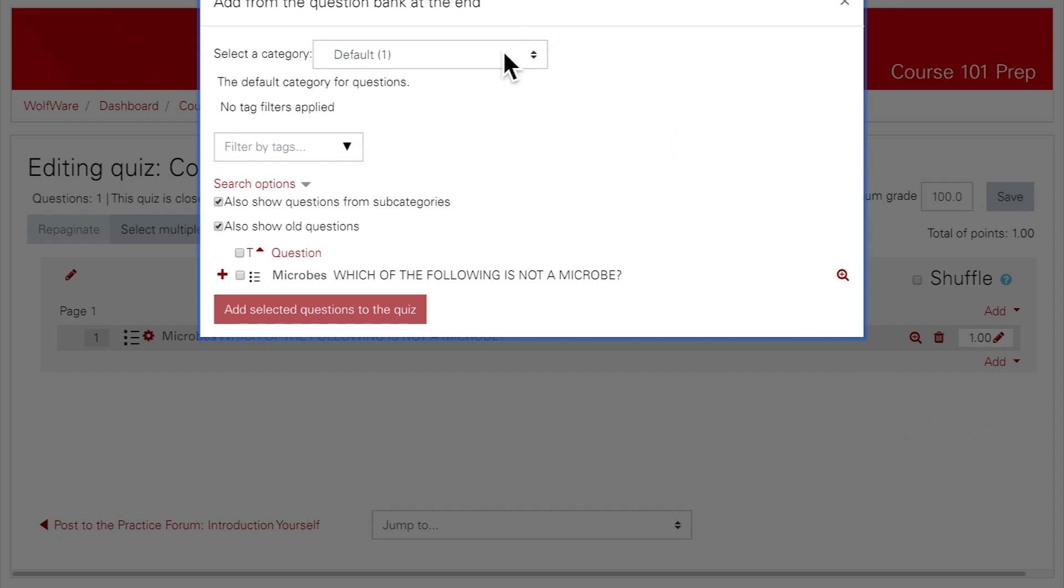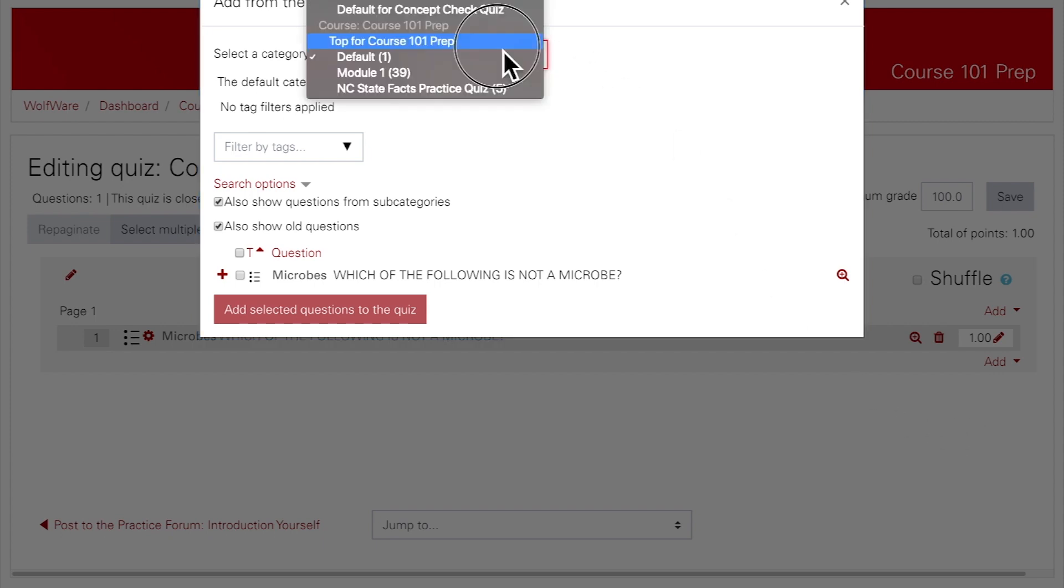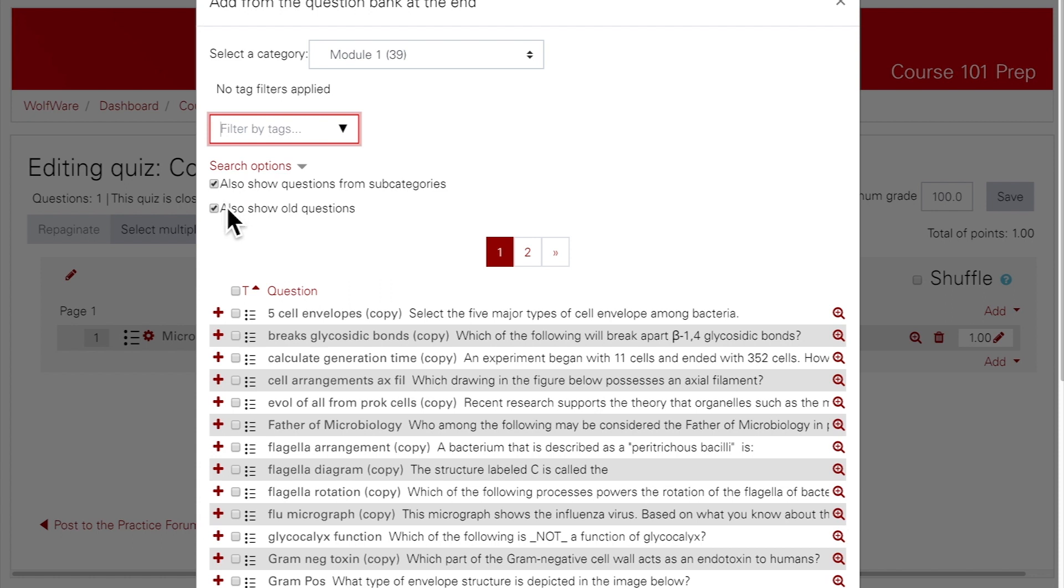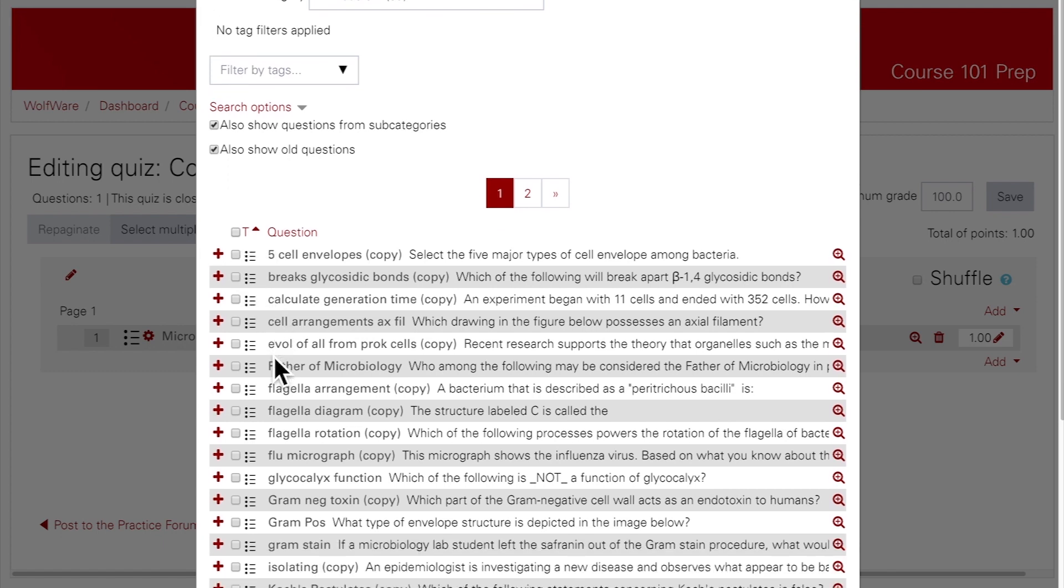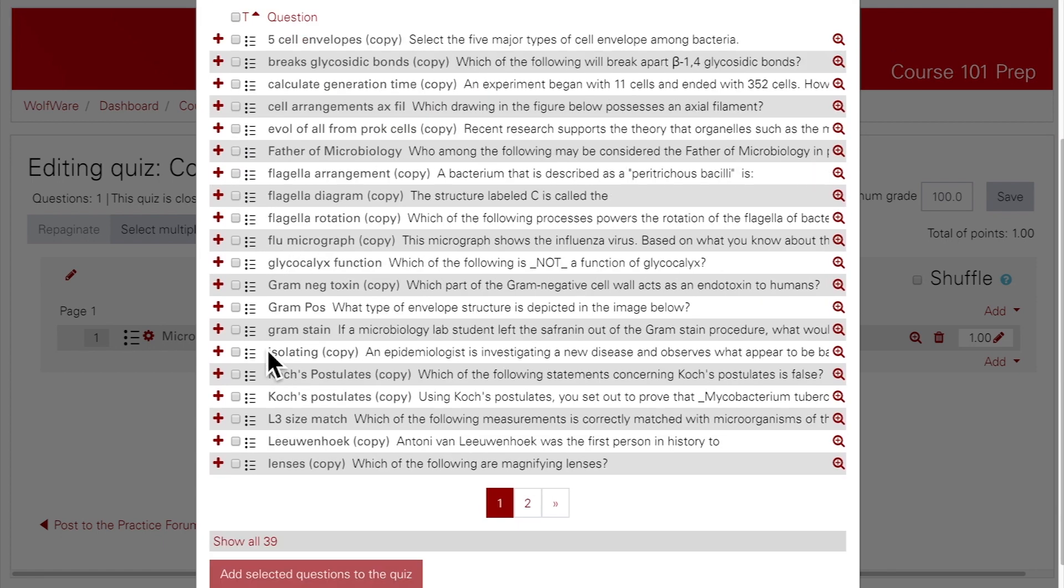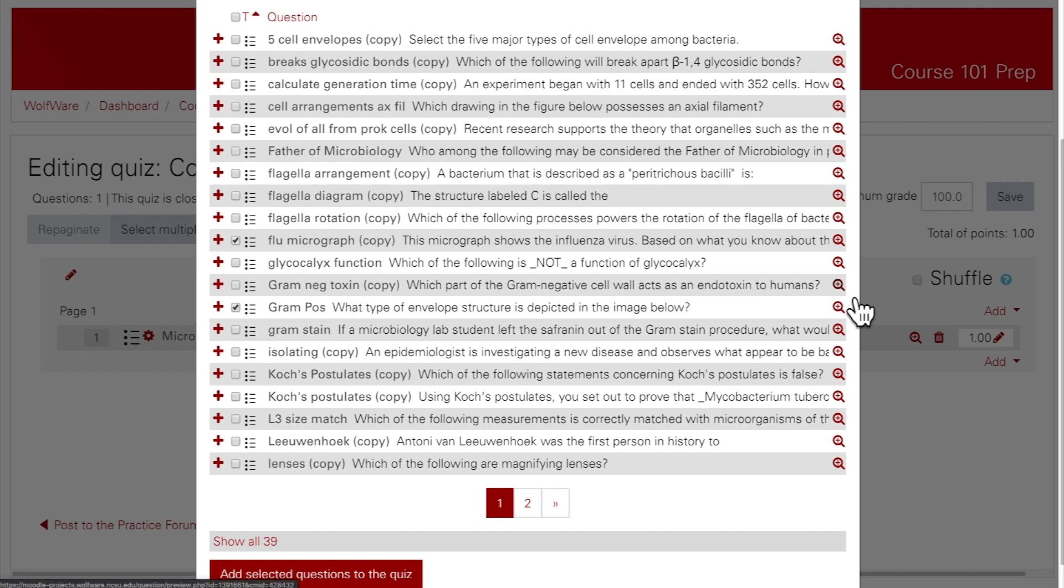Beside Select Category, use the drop-down menu to choose the category that you previously created. If you didn't put questions into a category, just choose Default. You can also filter questions by searching for tags if you've added tags to your questions. Make sure to check both boxes under Search Options to see all questions in the category. You can select all the questions by checking the box beside Questions, or you can go through your list and add individually by checking the boxes beside the questions in the list. You can preview the questions from the question bank by clicking on the magnifying glass beside the question.